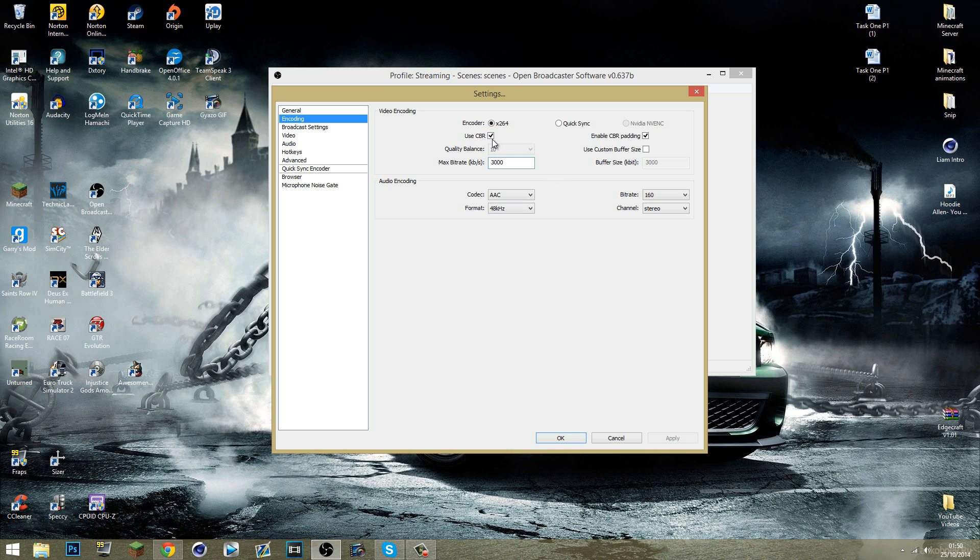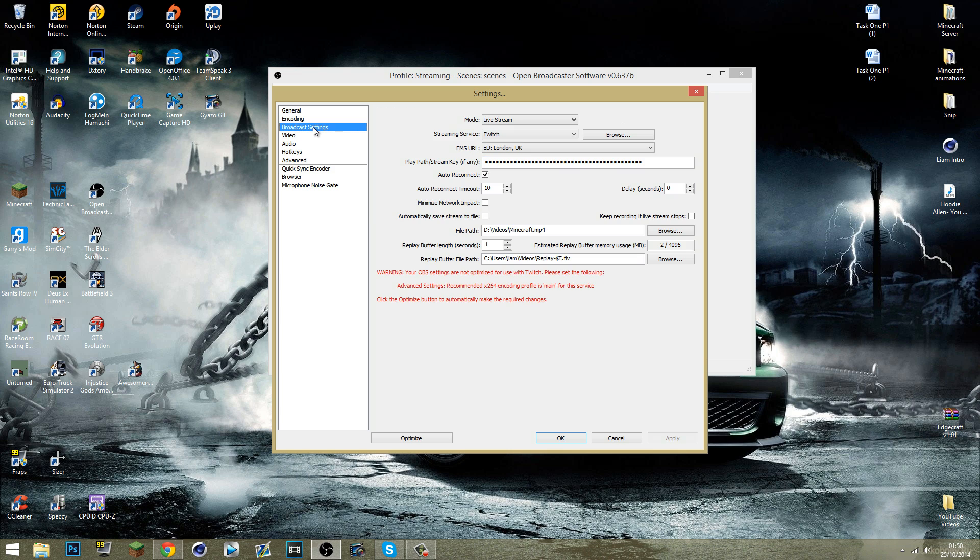Also make sure you've got CBR tick. That is constant bitrate. It's what you have to use to stream to Twitch. It's what Twitch likes. And just make sure you've got all these settings on your OBS, everything I go through. Make sure yours is about the same or what you want it to be. So just make sure everything is like this.